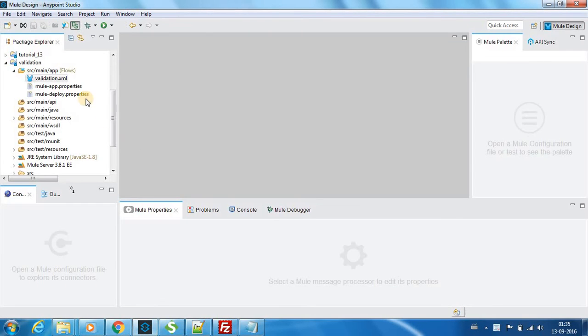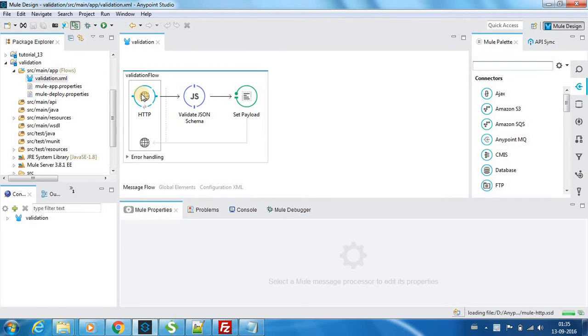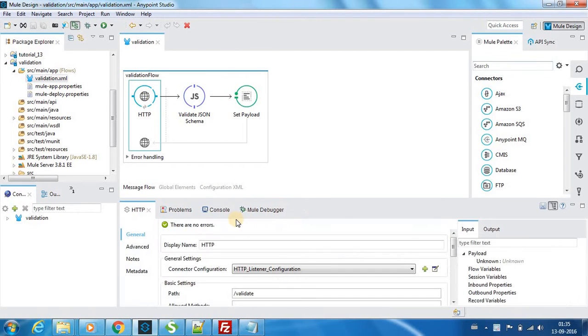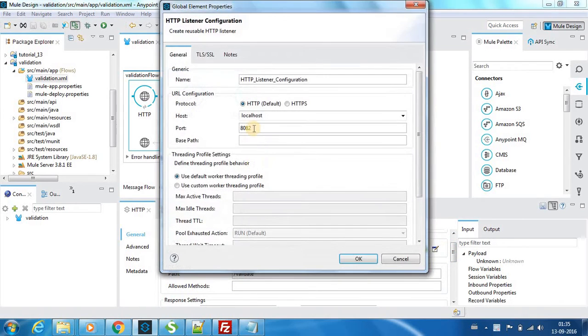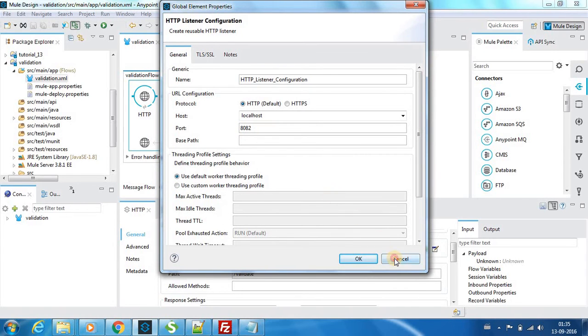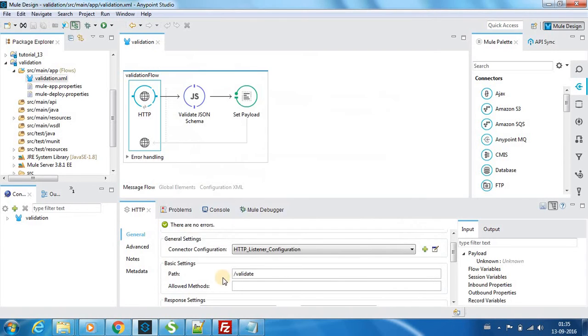So let me open the flow. First we have an input HTTP connector. If you go through the settings, it is listening on port 8082 on localhost and the URI which it is listening is validate.